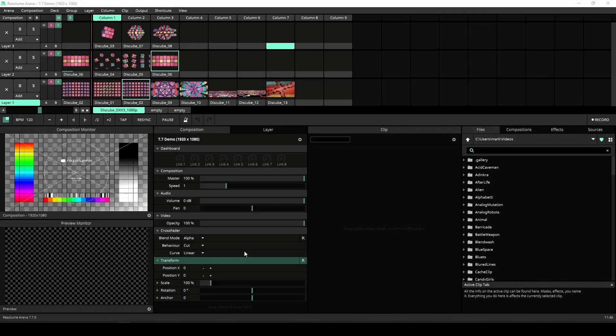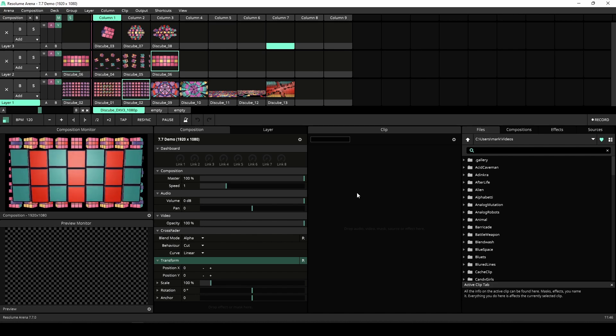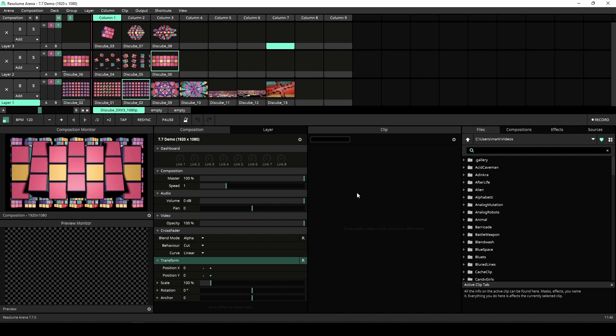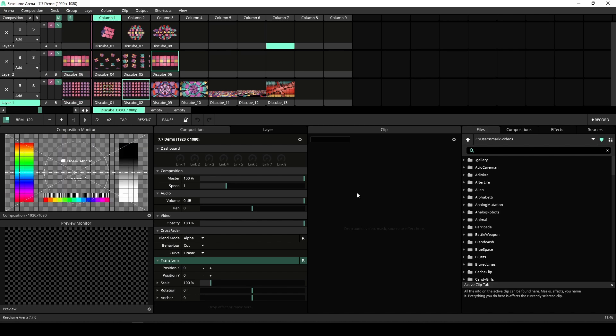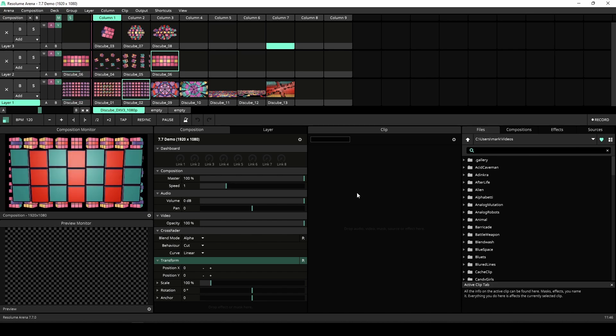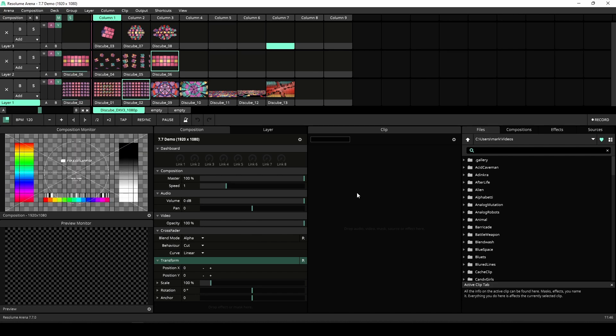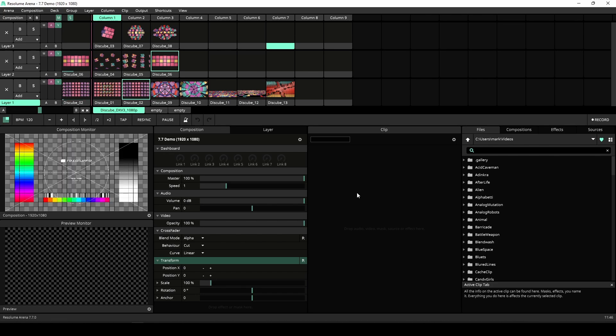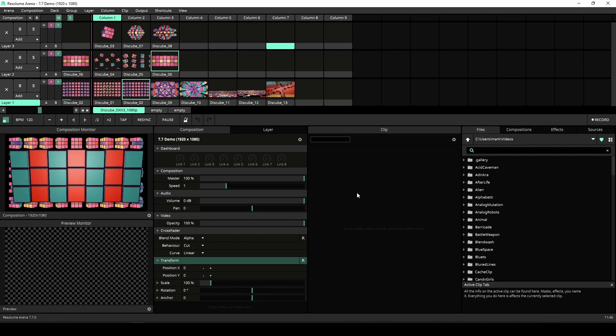We are back in Arena with a super small but useful update that was requested by our community. You can now use Ctrl+Shift+L to enable and disable the test card. Very useful when setting up a show.